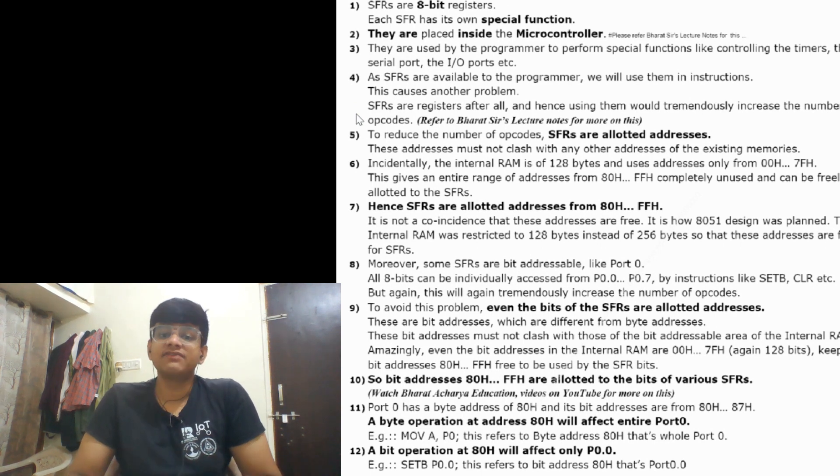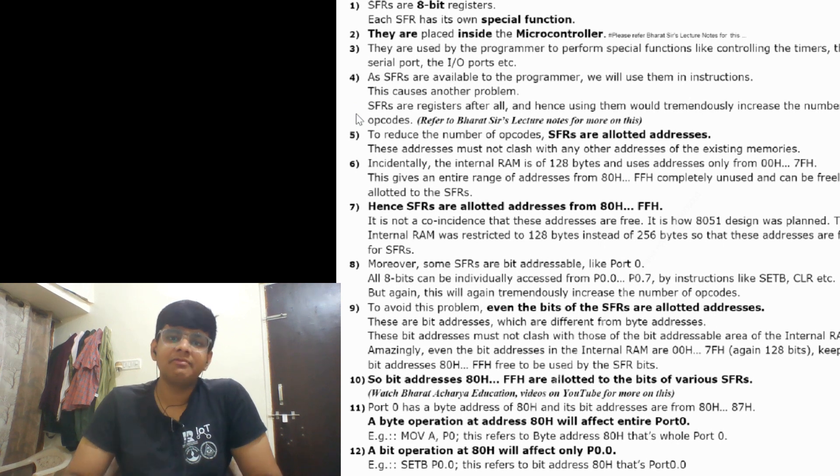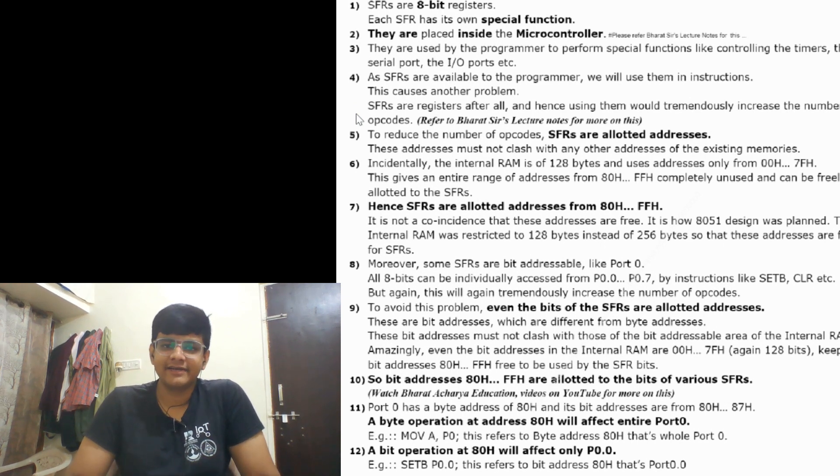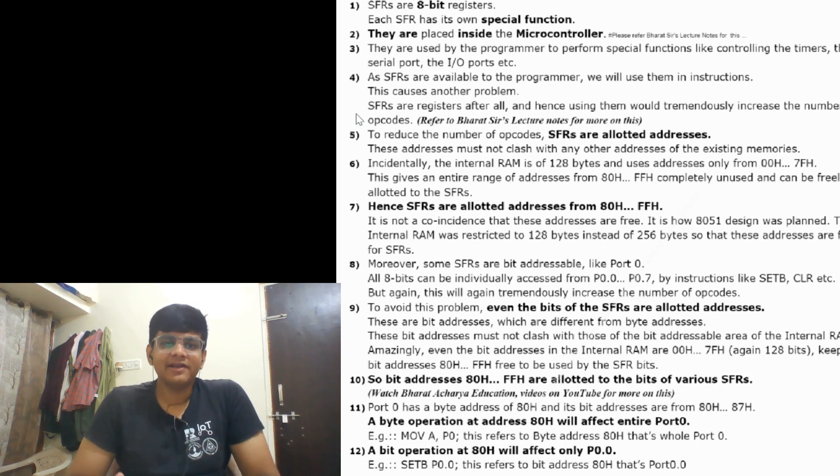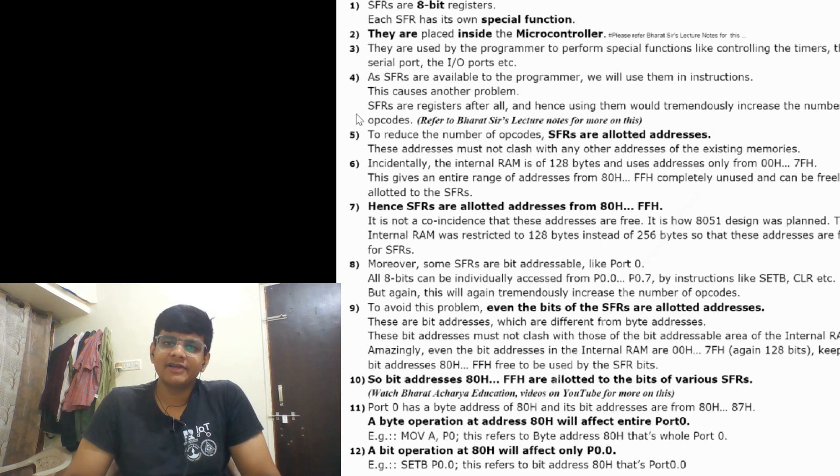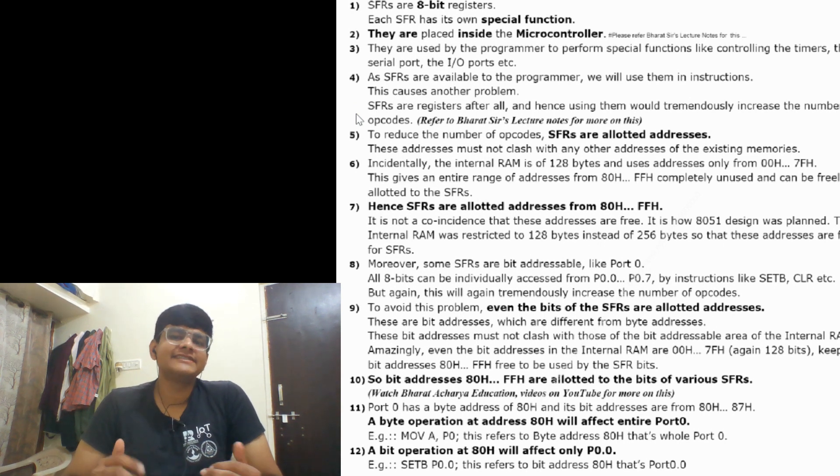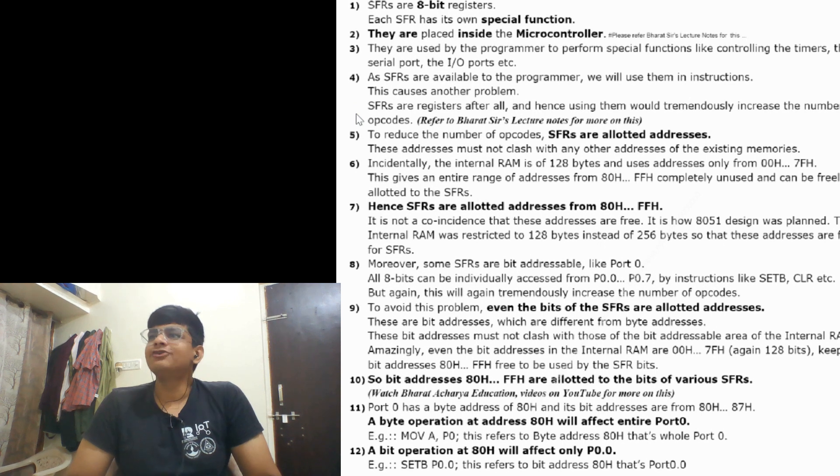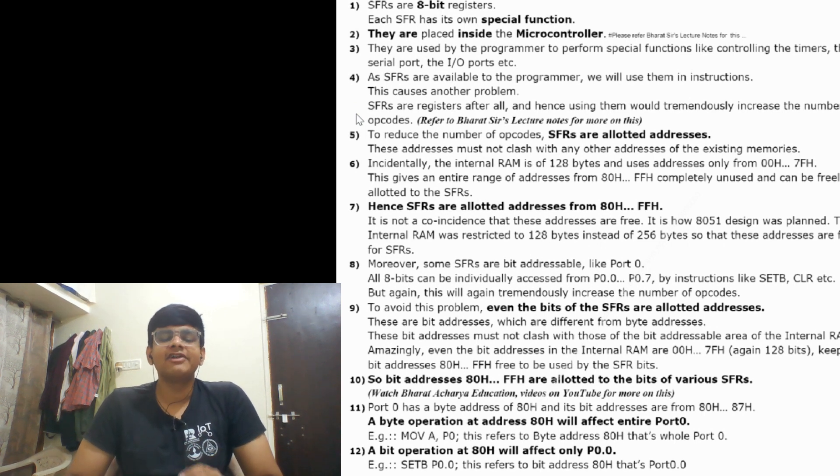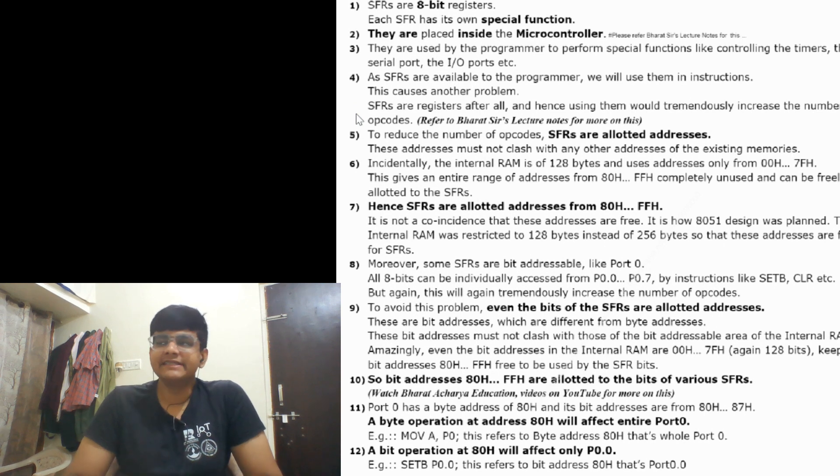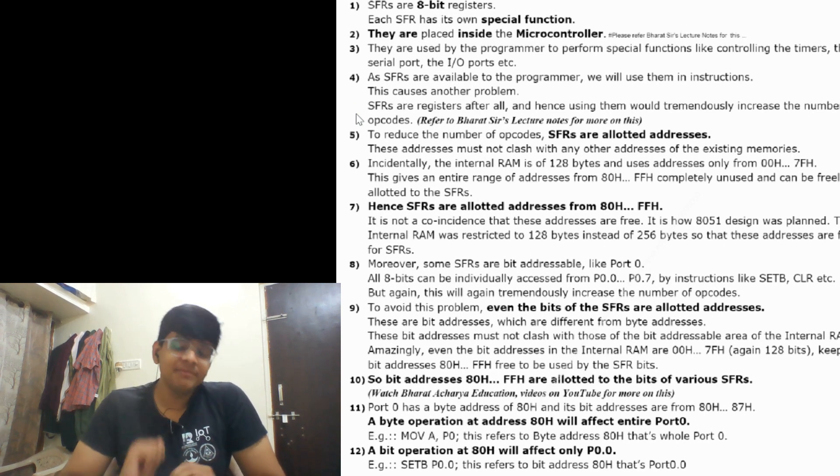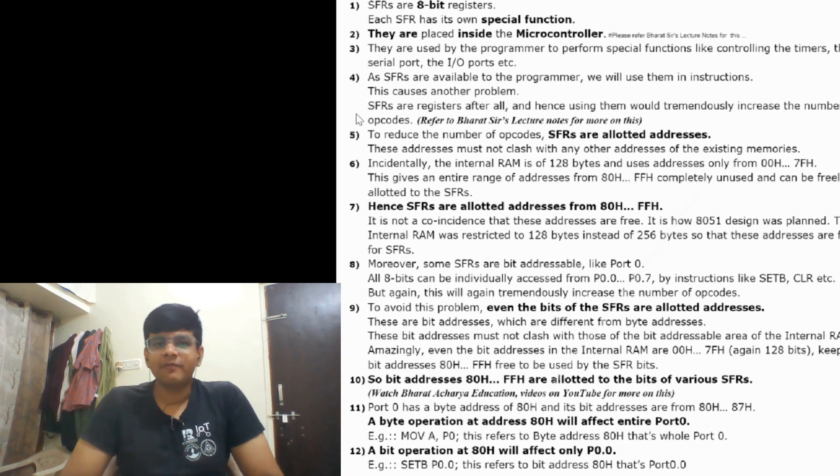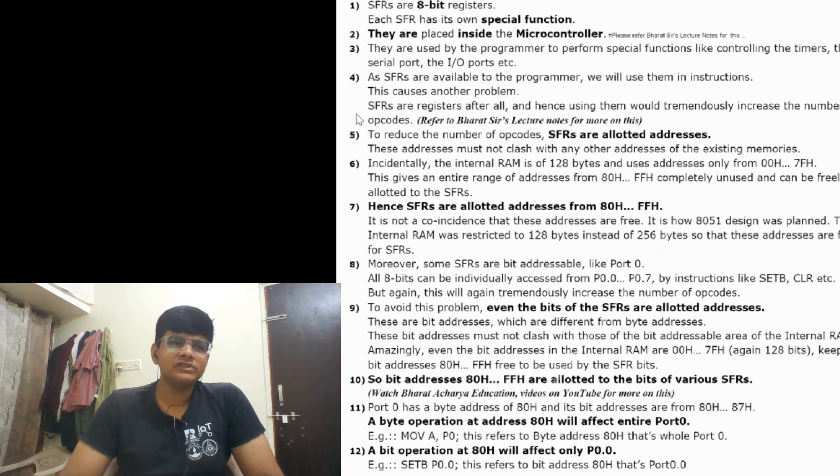SFRs are available to programmers and we will use them in instructions. Whatever we get free, especially Indians - whatever feature we get free in mobile or anything, we have that urge to use it even if we don't know how. SFRs are available to the programmer so they will use them, which increases the number of opcodes. I will explain the exact limit of opcodes in a further topic when dealing with interrupts.